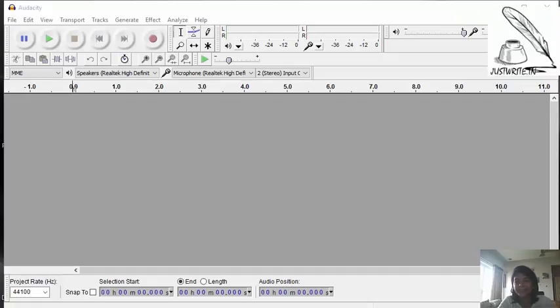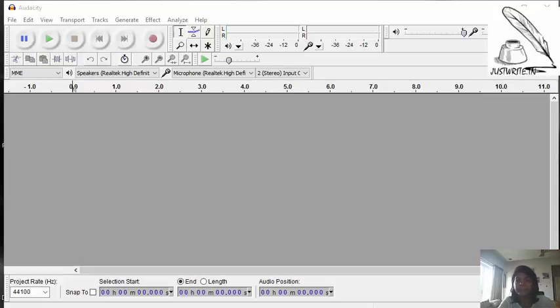Hi! Greetings from JustWrite.in. Today we are going to learn basic functionality of Audacity. It's a sound editing software. It's a very simple software but yet a lot more to do with that software.